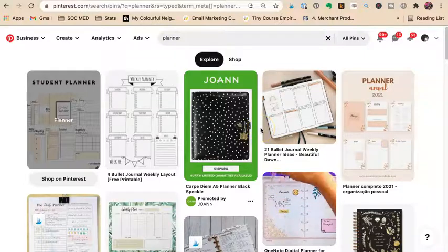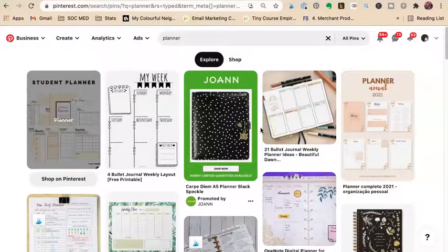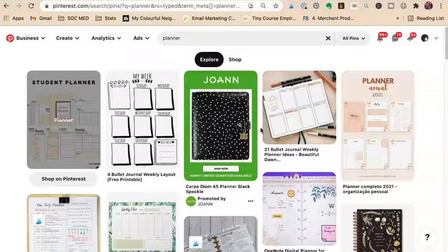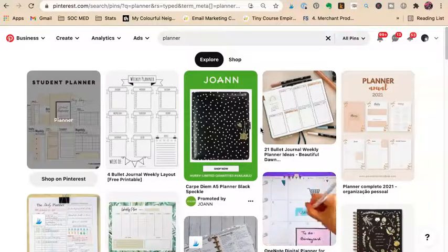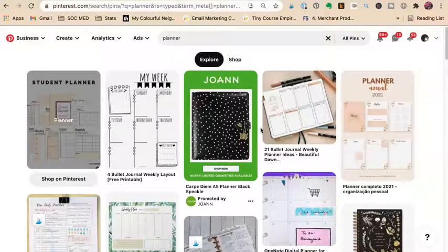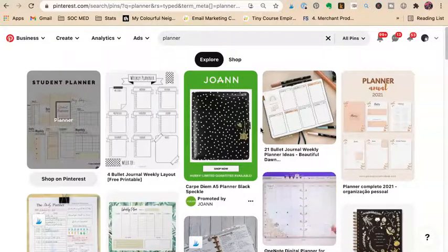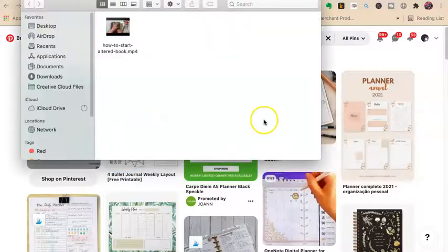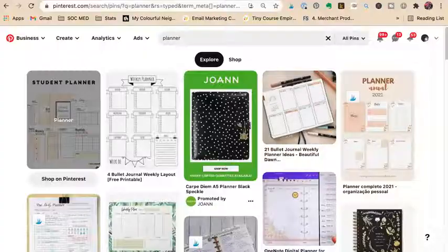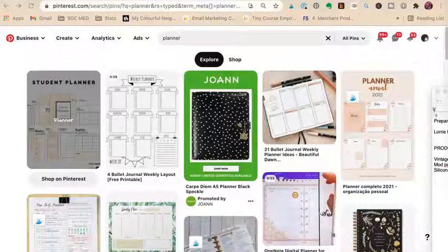Tara Jacobsen, Marketing Artfully. This is day three of our Pinterest challenge for ecommerce sellers. Today we're going to be looking at different ways to describe your product. I sell digital planners, and I went and did some research. I have a little notepad over here that I'm going to be taking my notes in.